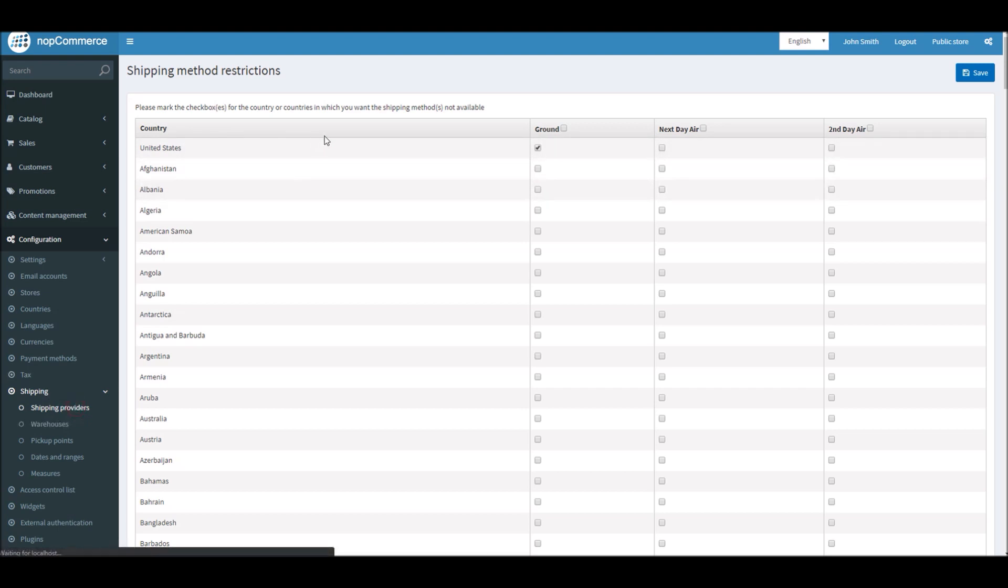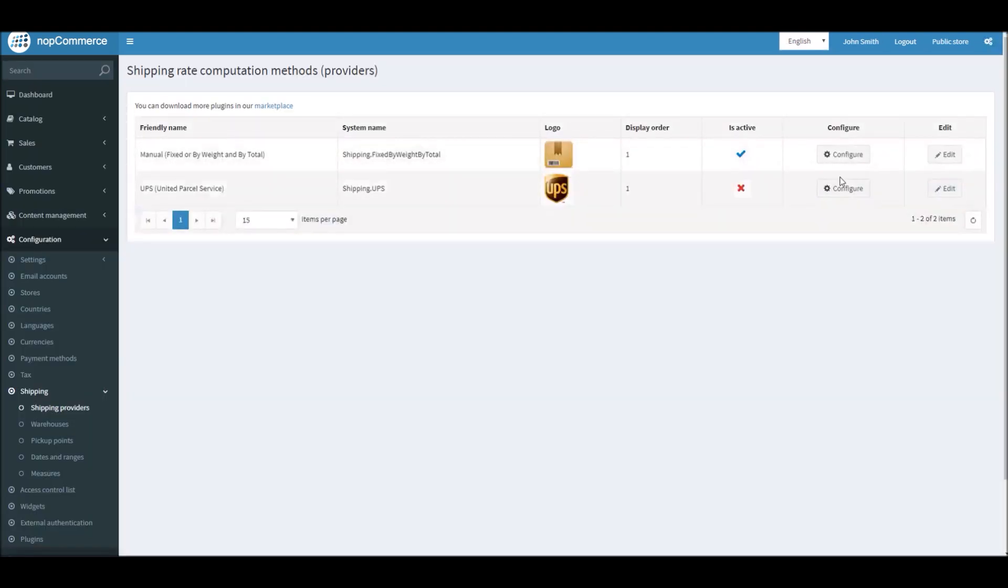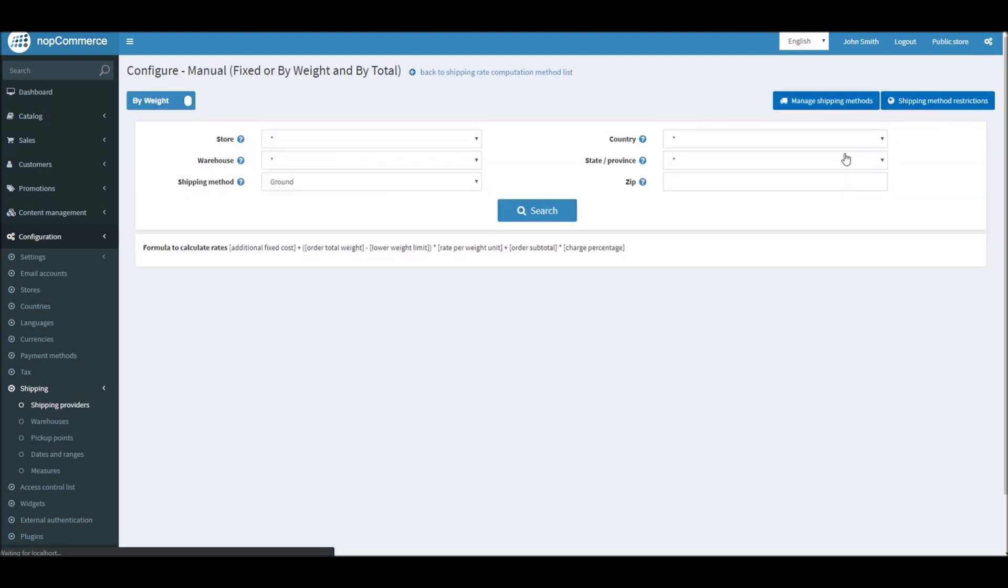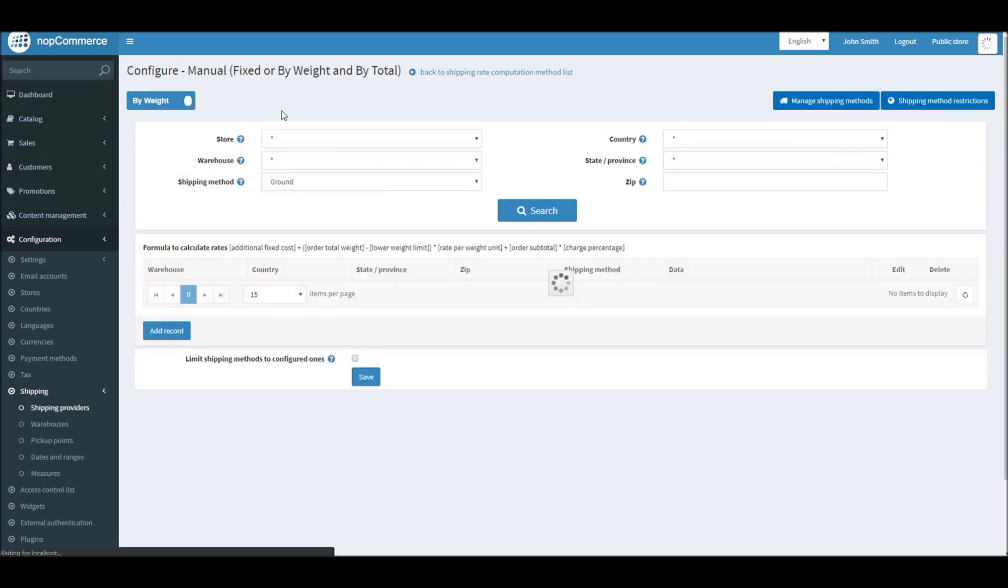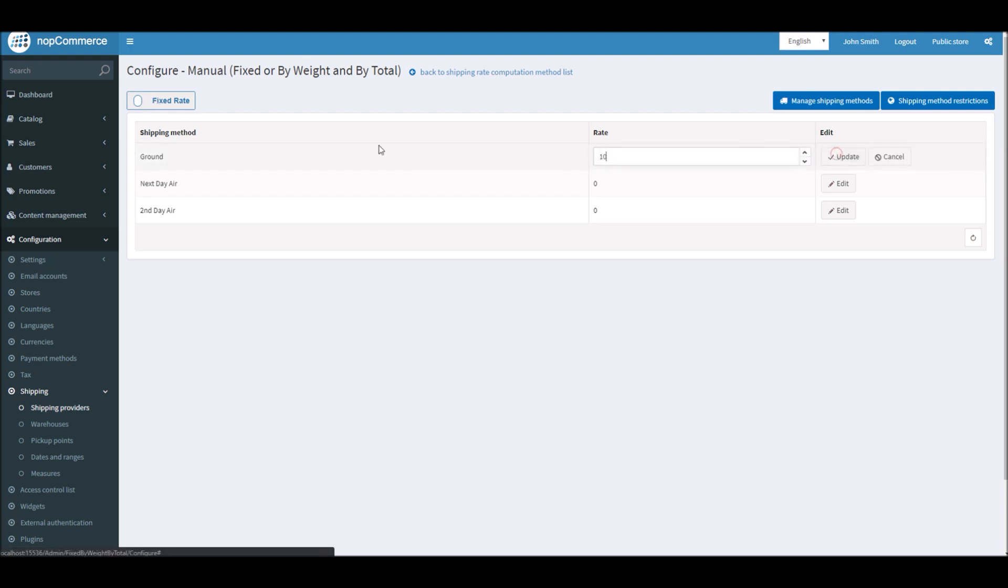Now that we have seen how we can restrict different shipping methods in specific countries, let's look at the other option: how you can charge for shipping by fixed price. This is really simple and really straightforward way to charge your customers for shipping. All you have to do is pick the option. So ground shipping.